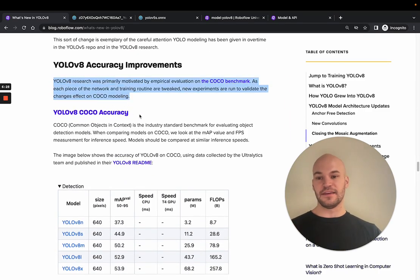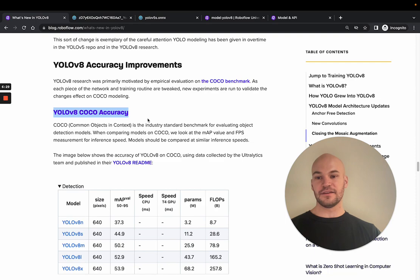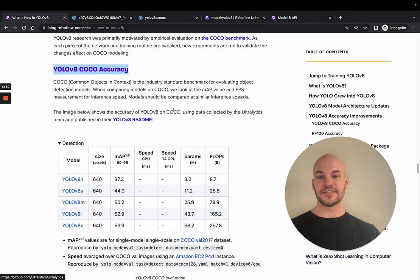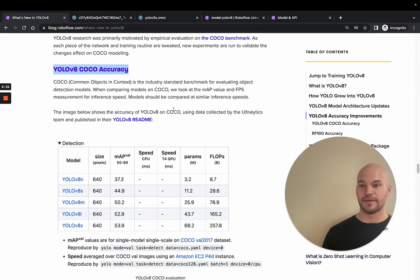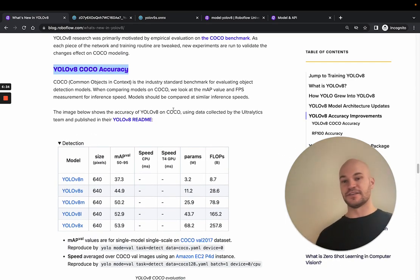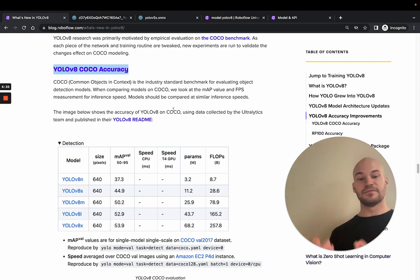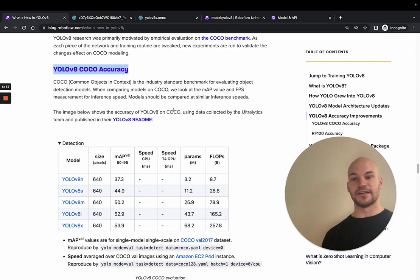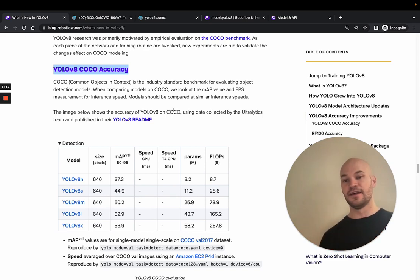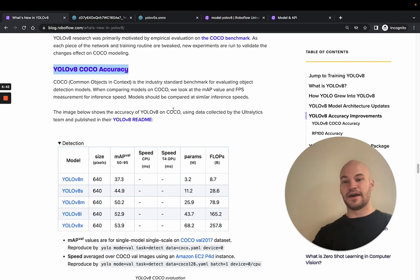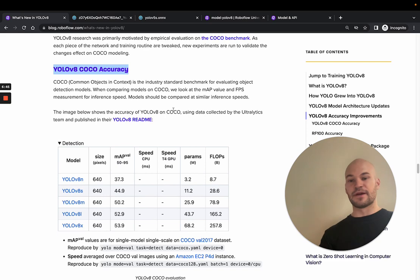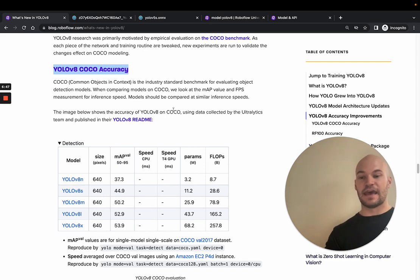So the YOLOv8 COCO accuracy. So COCO is the main benchmark that people use in object detection, which is some 80 classes of common objects like TV and person and bicycle. And it's a pretty good benchmark released by Microsoft. And it gives you a proxy of how things are doing.